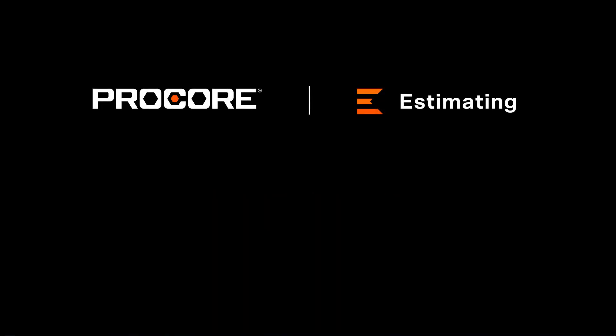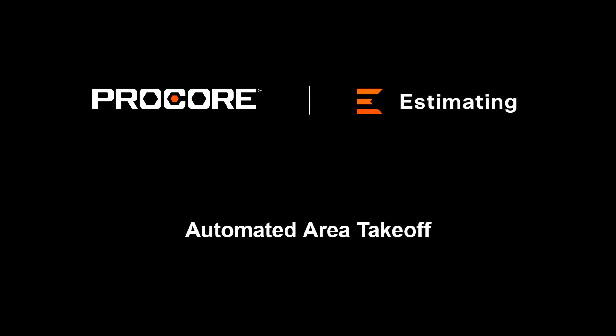Using machine learning technology, the automated area takeoff feature within Procore Estimating automatically detects areas or symbols from drawings, helping produce faster takeoffs and more accurate estimates.